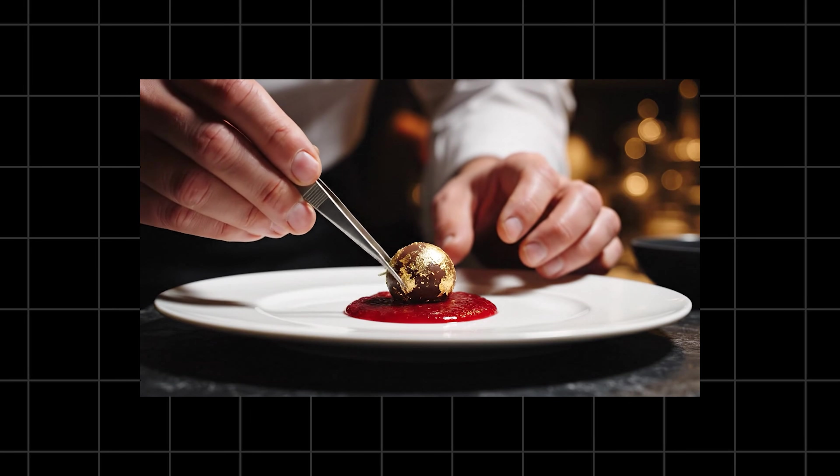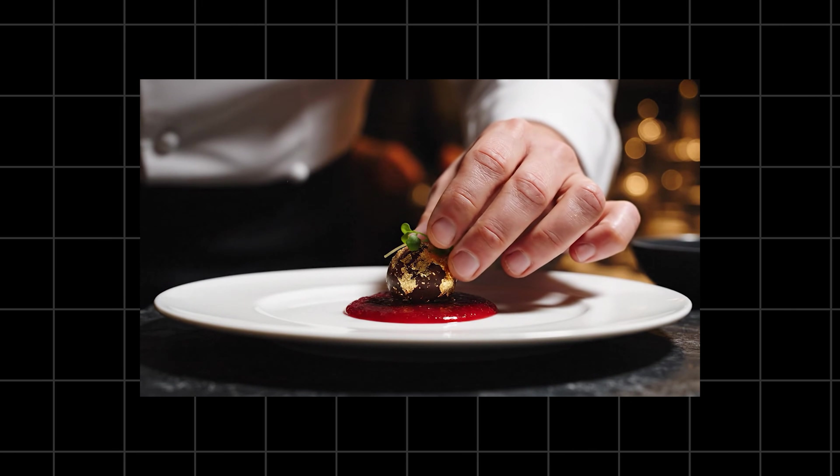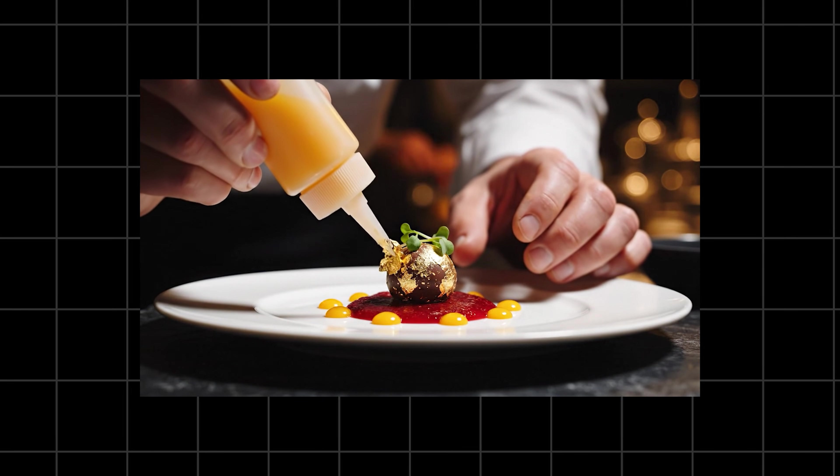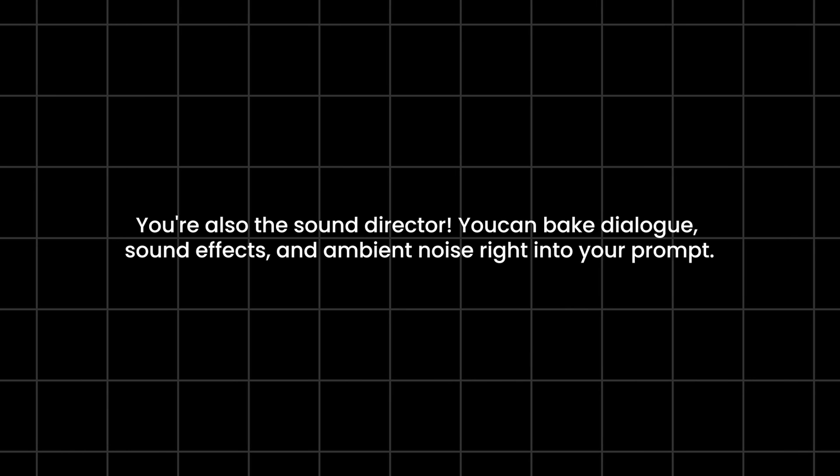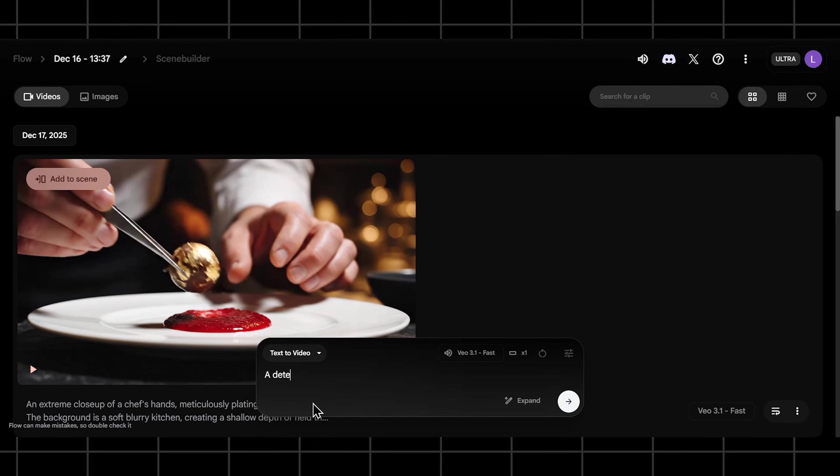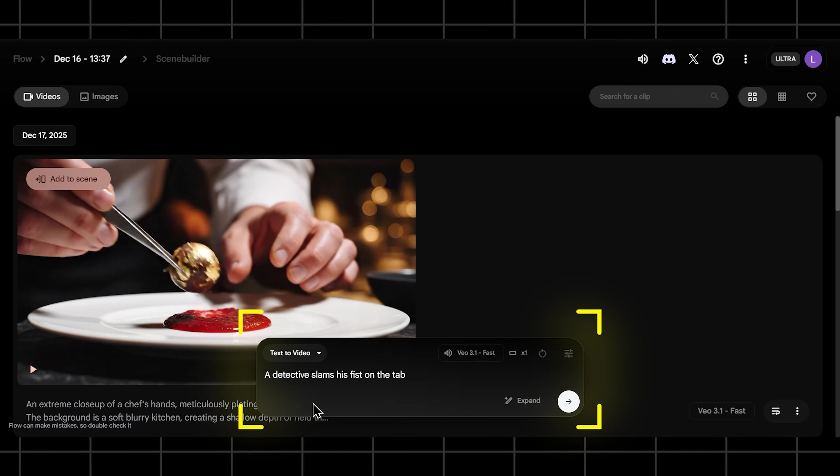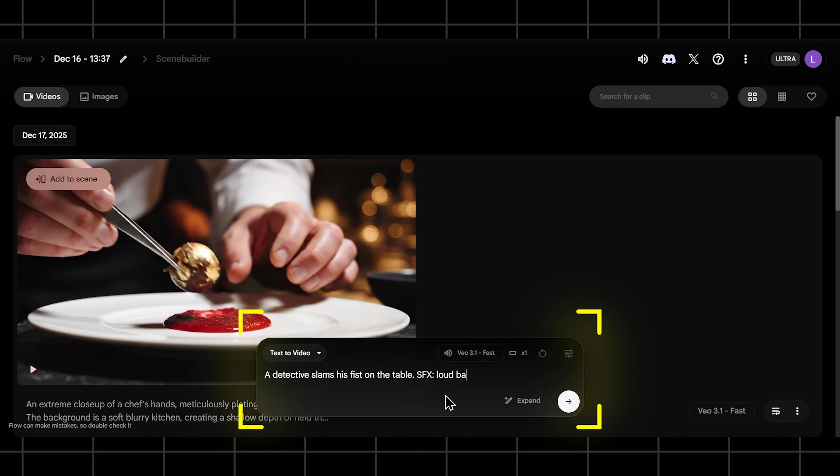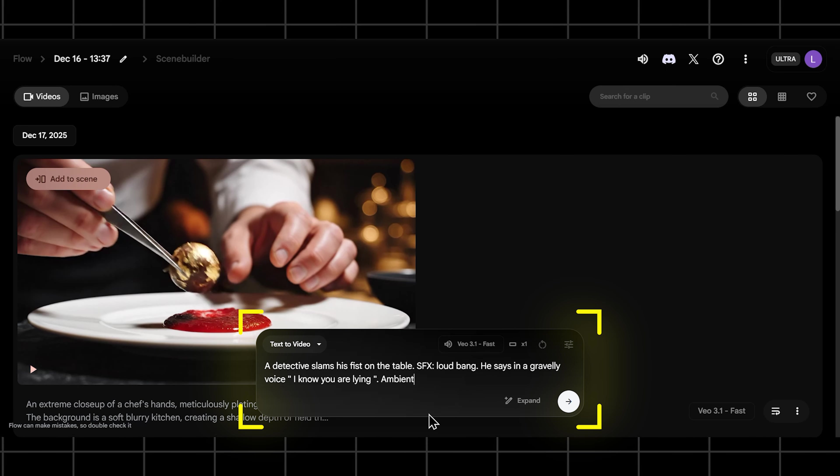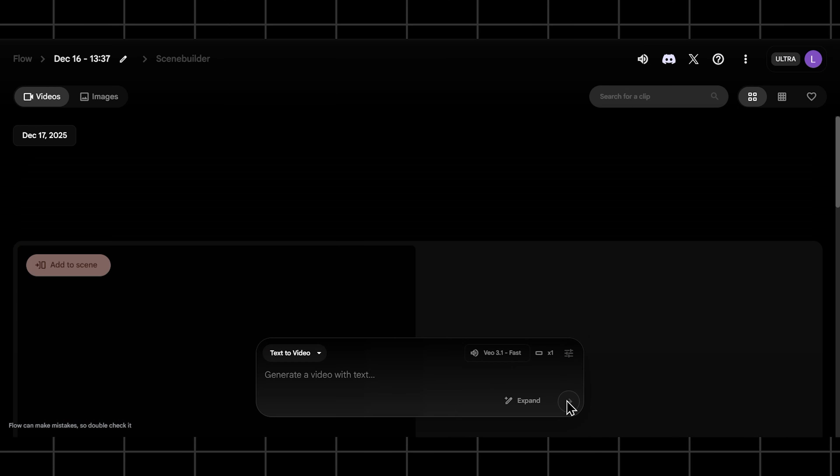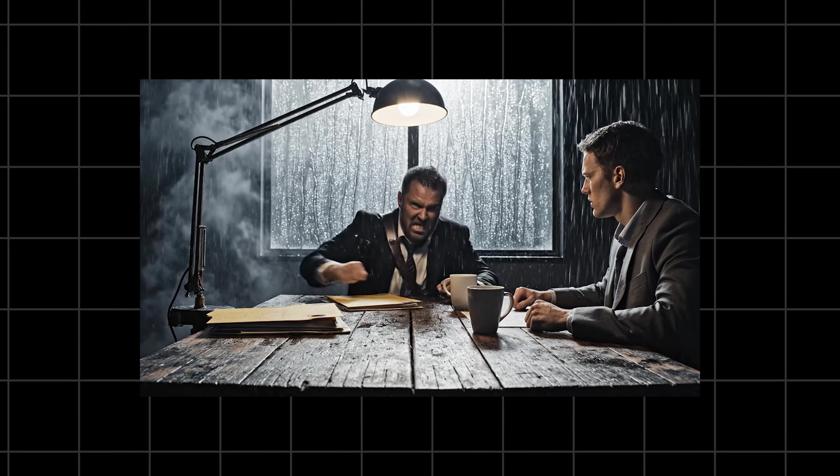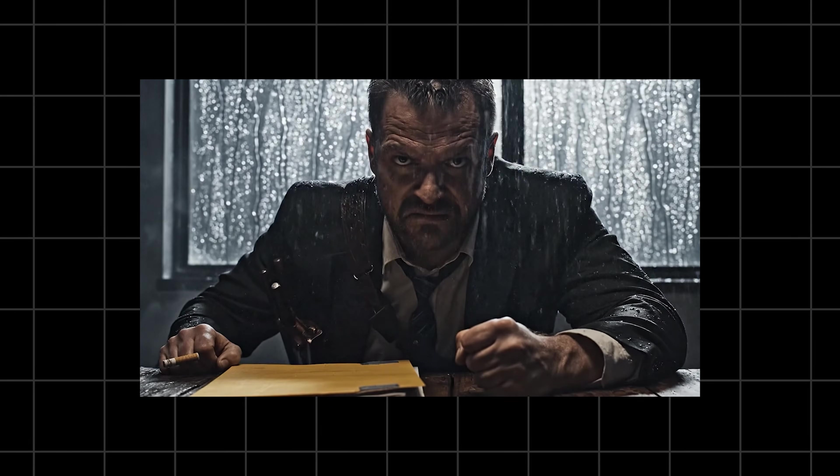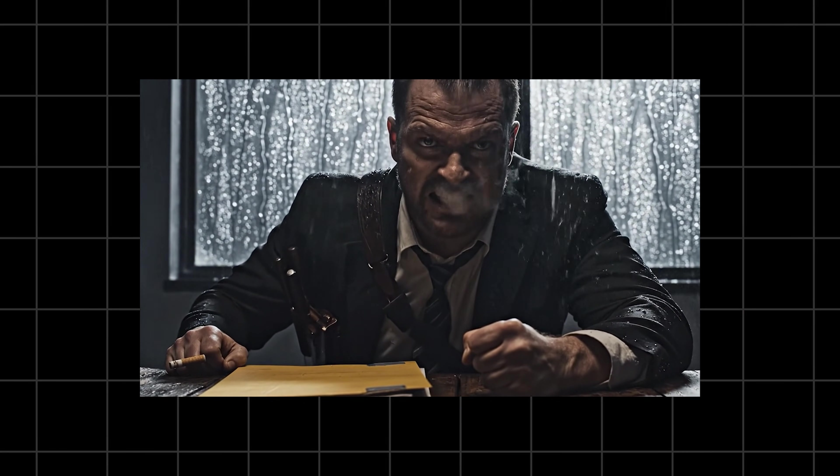See how that shallow depth of field makes the scene feel so much more intimate and professional? And here's where VO 3.1 really changes the game. You're also the sound director. You can bake dialogue, sound effects, and ambient noise right into your prompt. It's incredible. You can literally write a mini script. Imagine this: a detective slams his fist on the table, SFX loud bang. He says in a gravelly voice, I know you're lying. Ambient noise, rain tapping against the window pane.